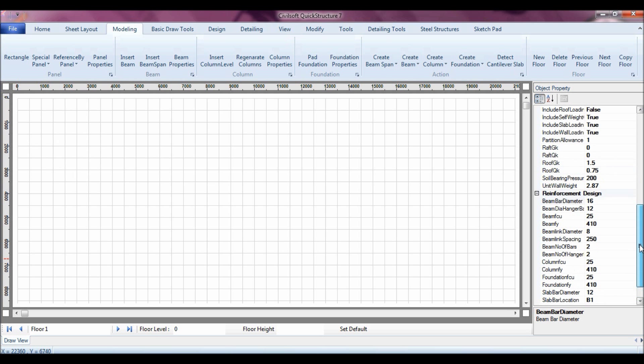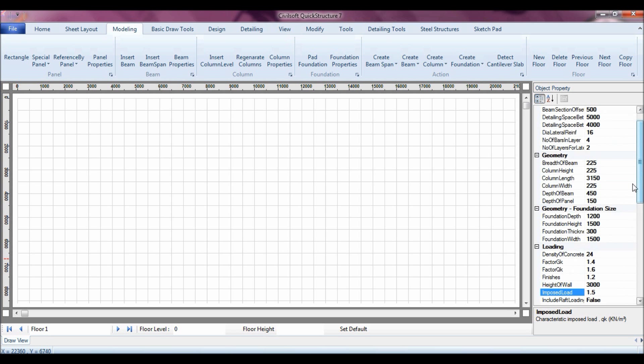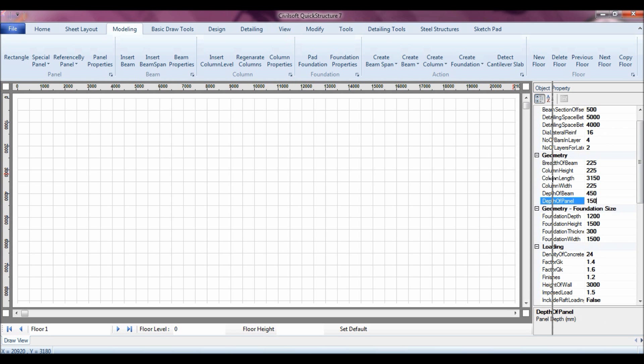For instance, I might wish to change the imposed load from a residential which is 1.5 to an office 2.5, you can do it here, or leave it as it is. If you are working on a residential, you might wish to change the depth of the beam and the depth of the panel, just set the defaults. But if you are ok with what we have, we can just move ahead.